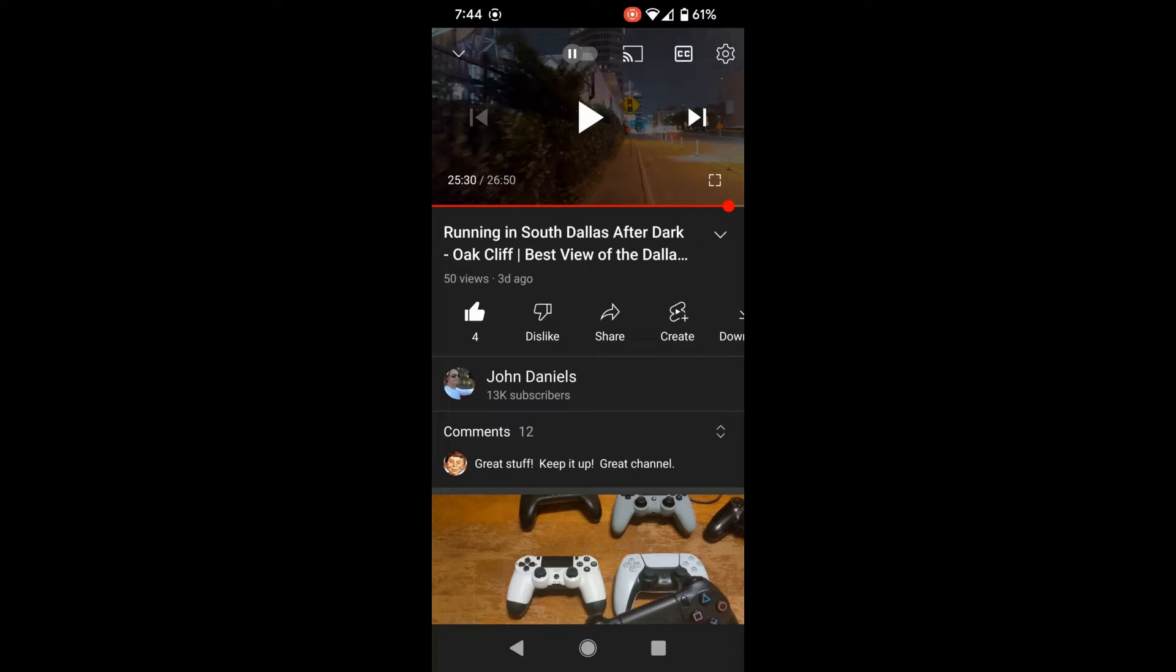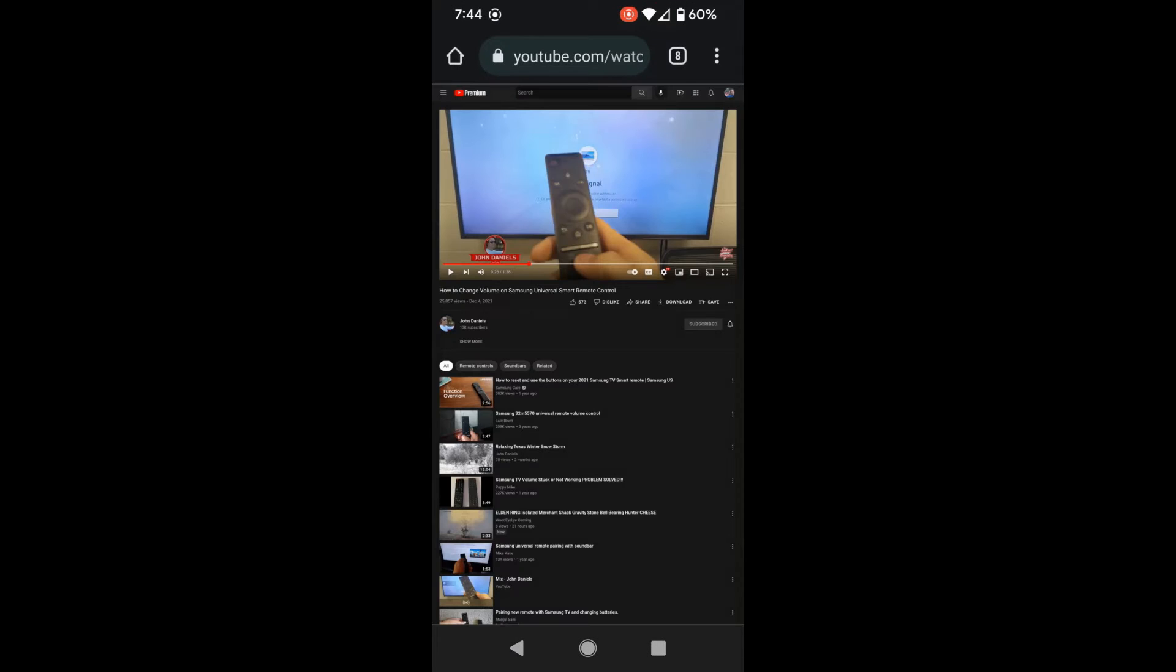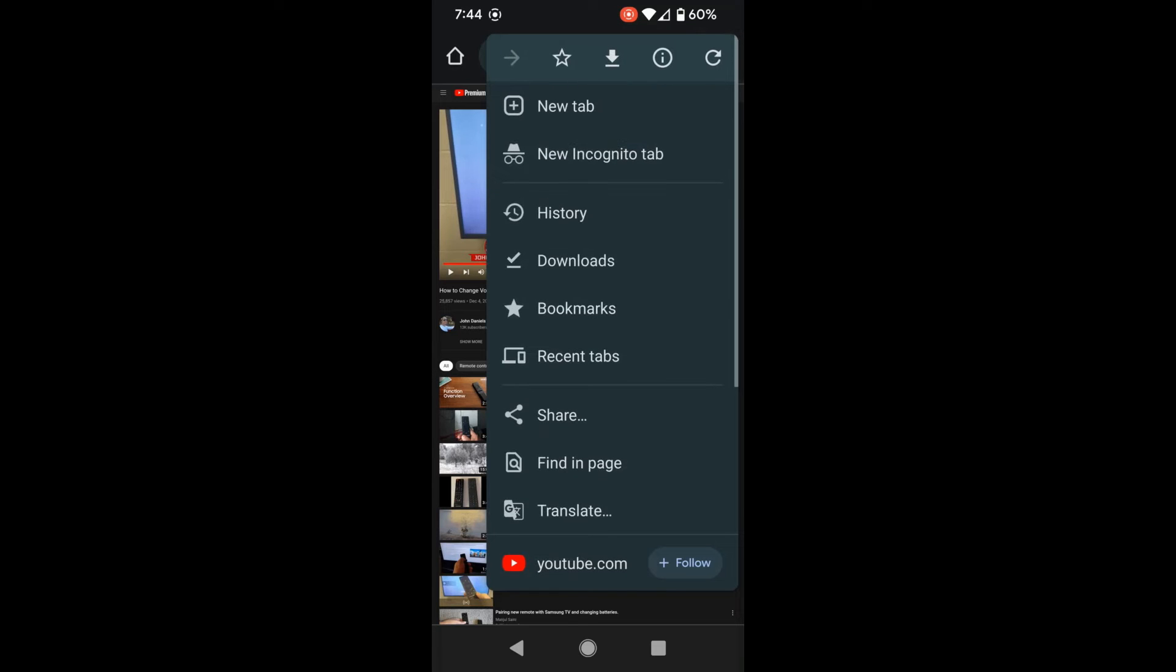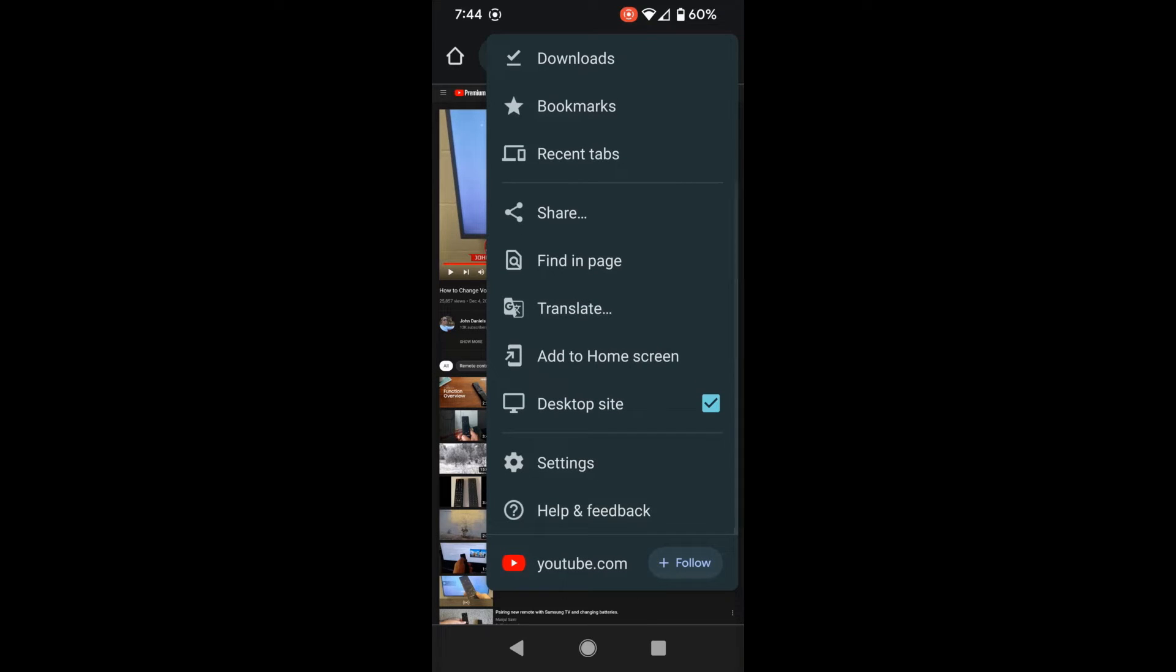That's probably one of the easiest ways to do it, if you can remember the format. The second way you can do it: open your browser, go to YouTube, find the YouTube video that you want, click the three little dots in the top right-hand corner, scroll down until you see where it says desktop site. Click that.